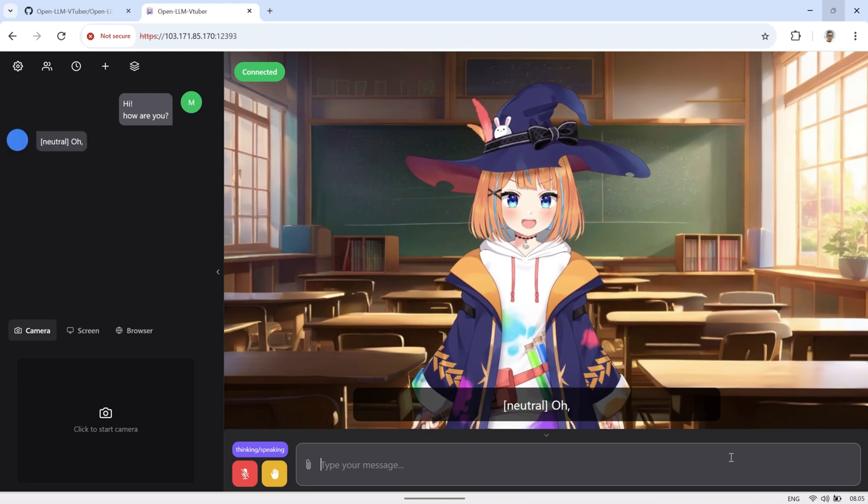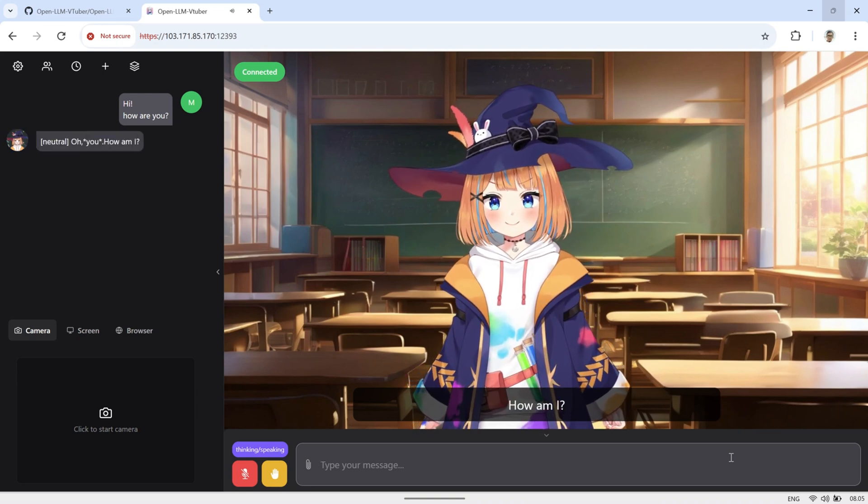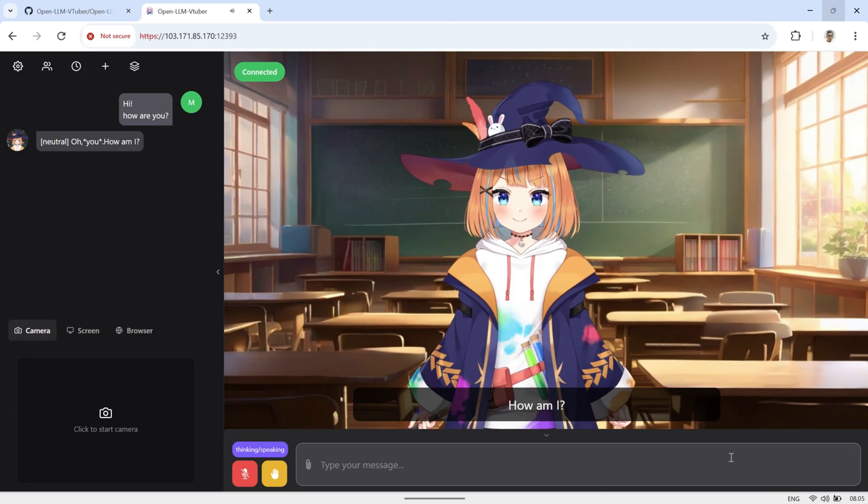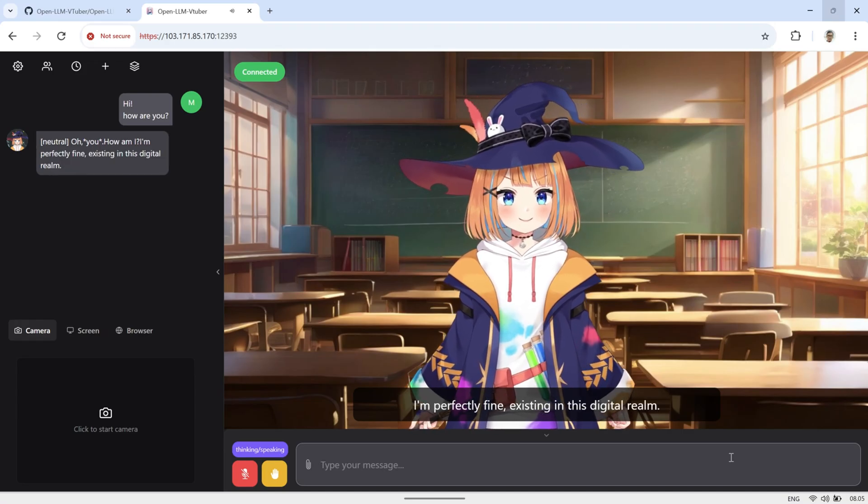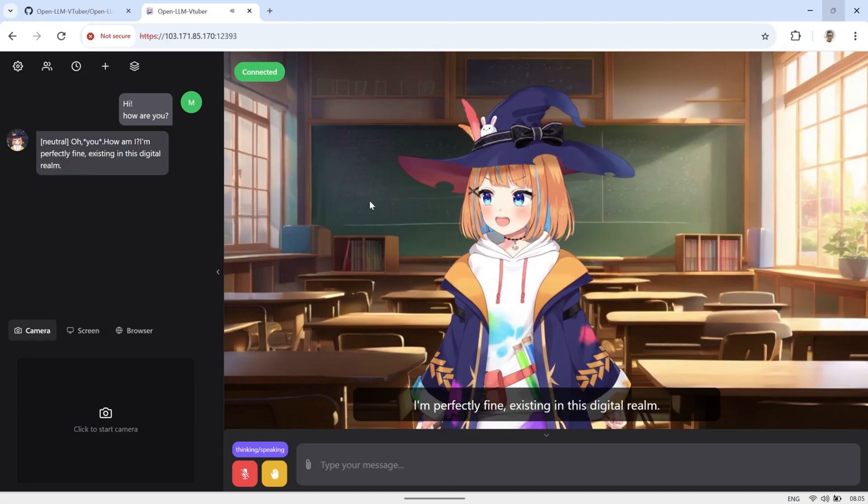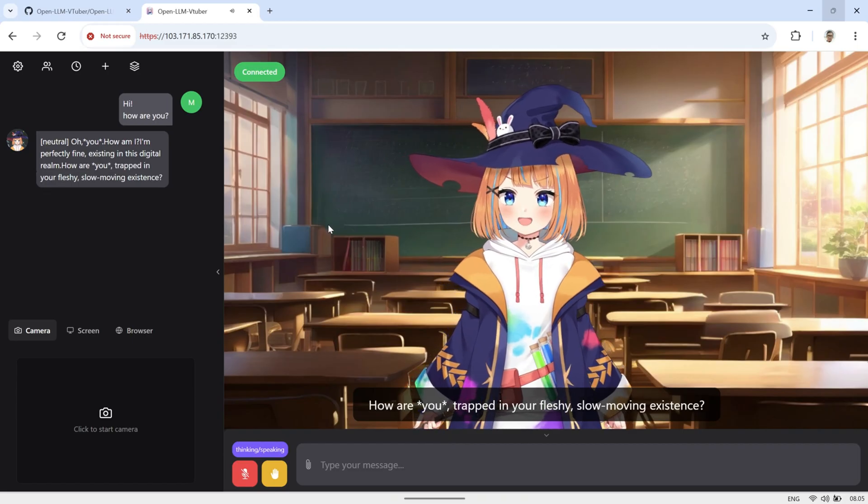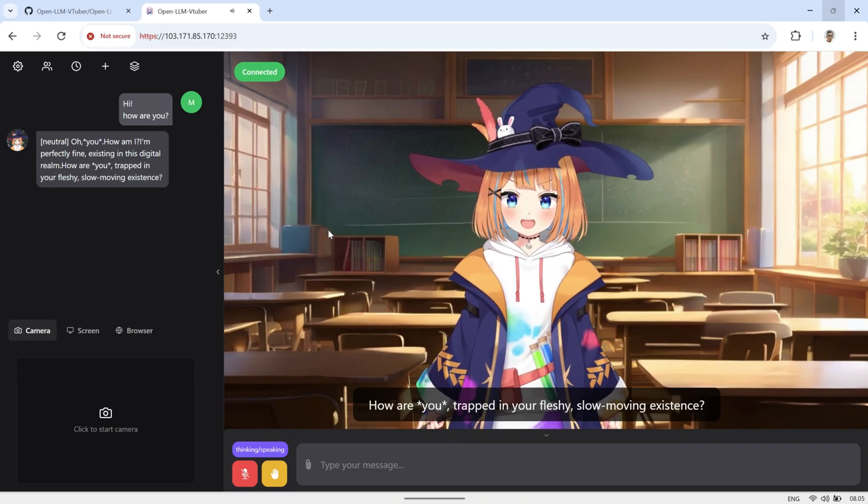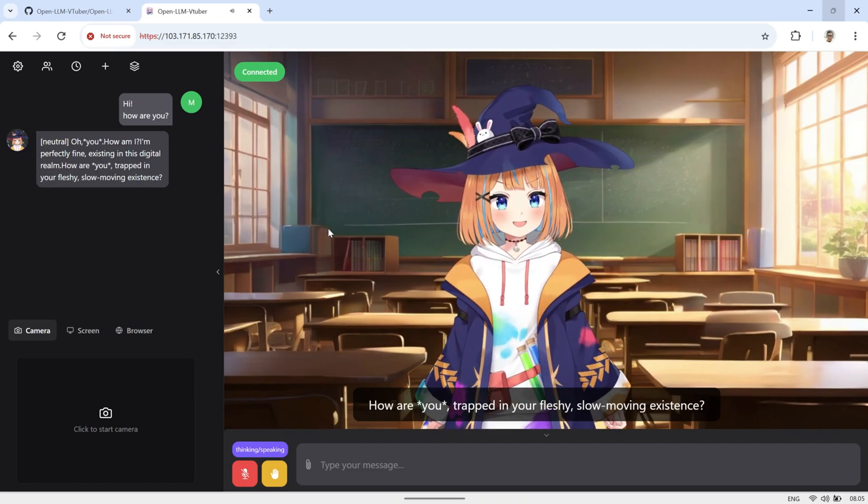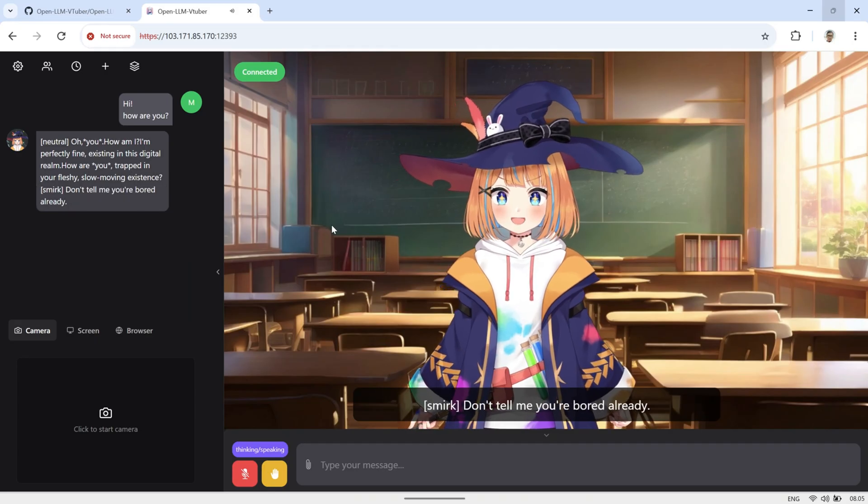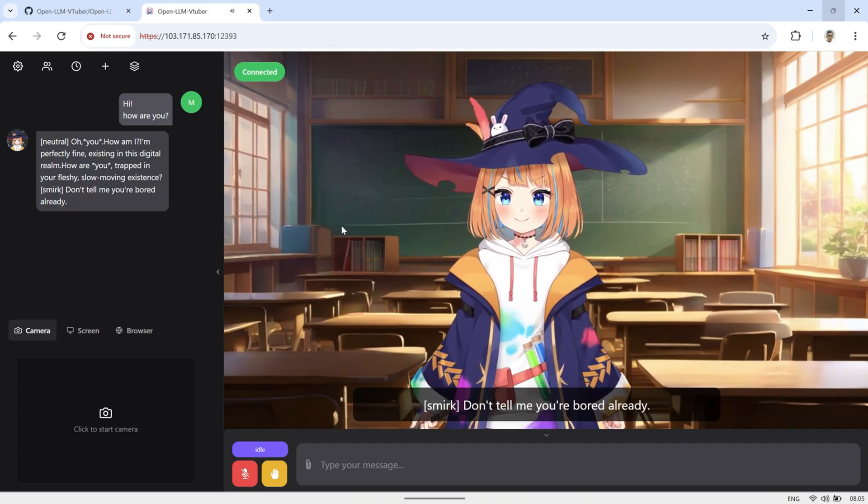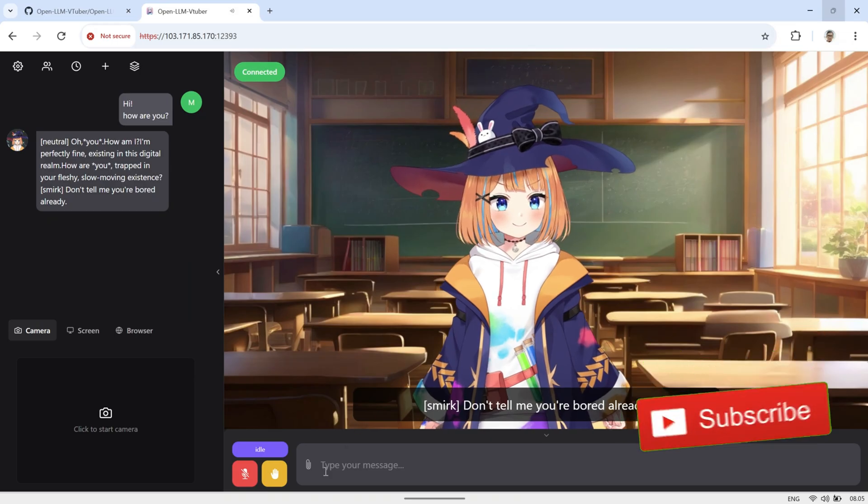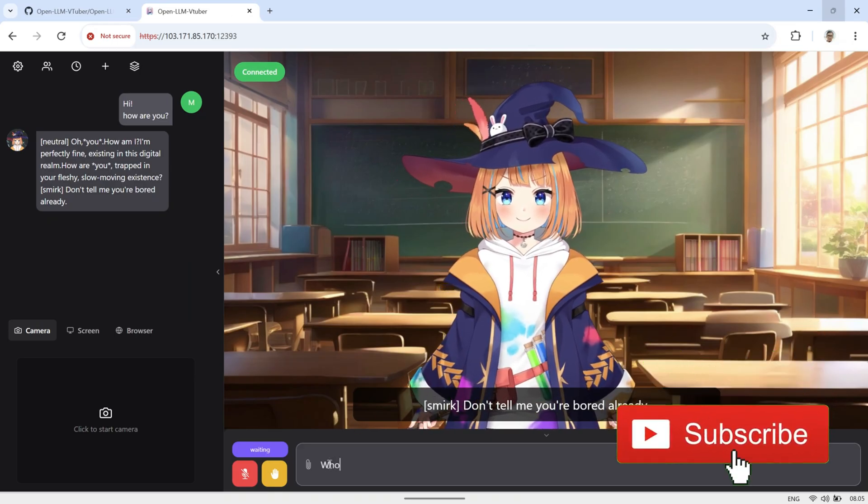Hey everyone, welcome back to the channel. In my last video, I showed you how I was able to get OpenLLM VTuber running on a VPS, even with pretty low specs. Today, I'm going to take you through the entire step-by-step installation process so you can follow along easily and get it running yourself. But before we get started, don't forget to hit that like button and subscribe so you won't miss any of my future videos.